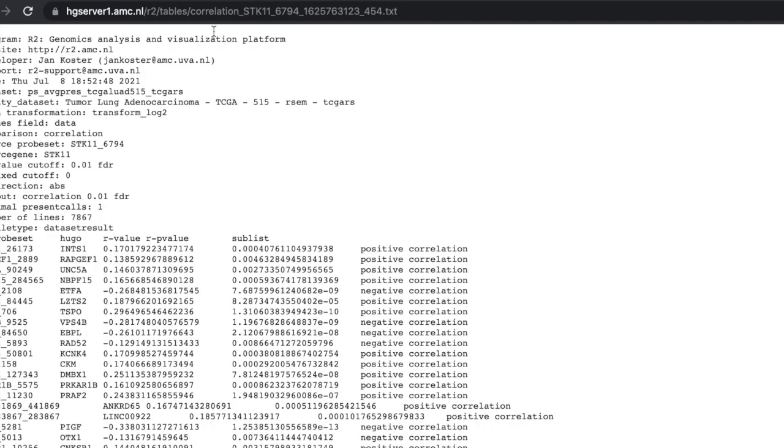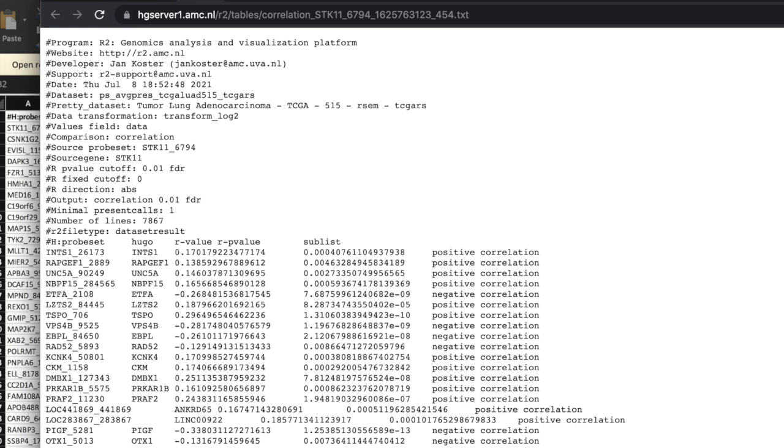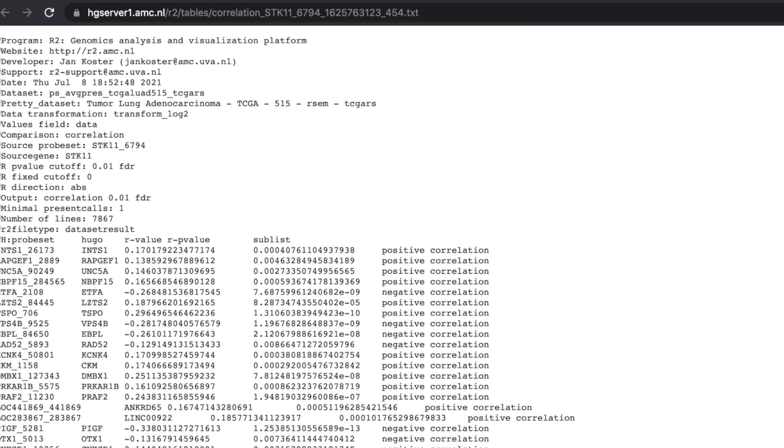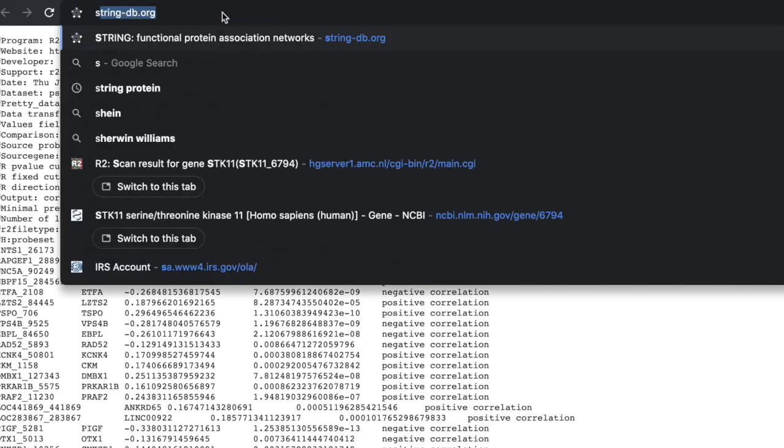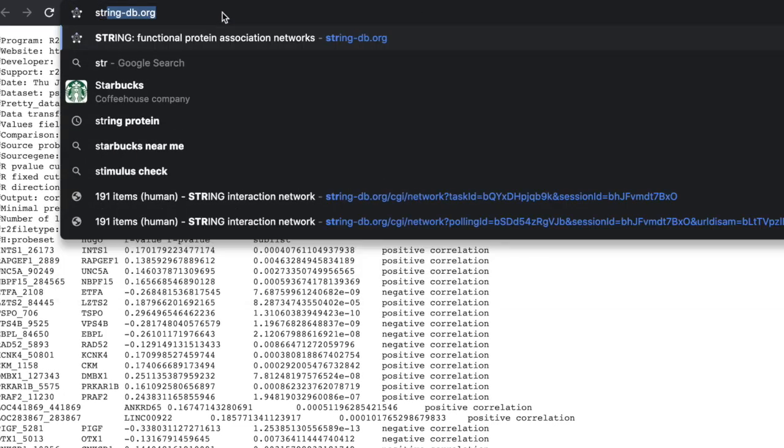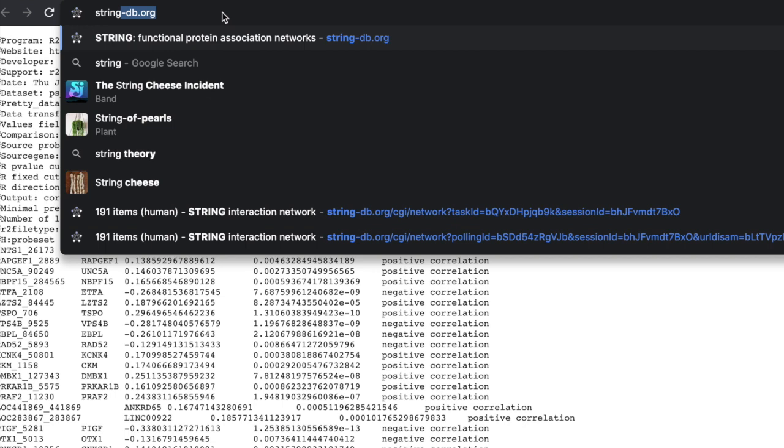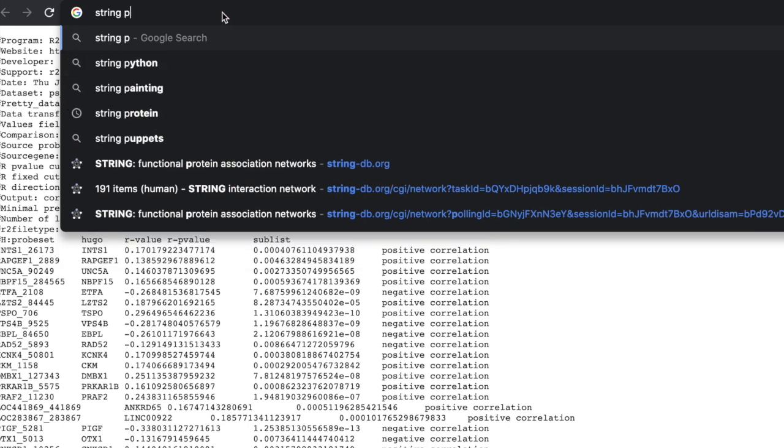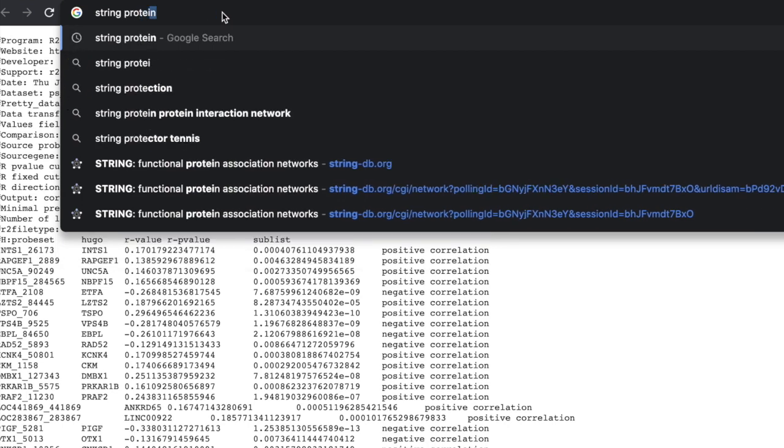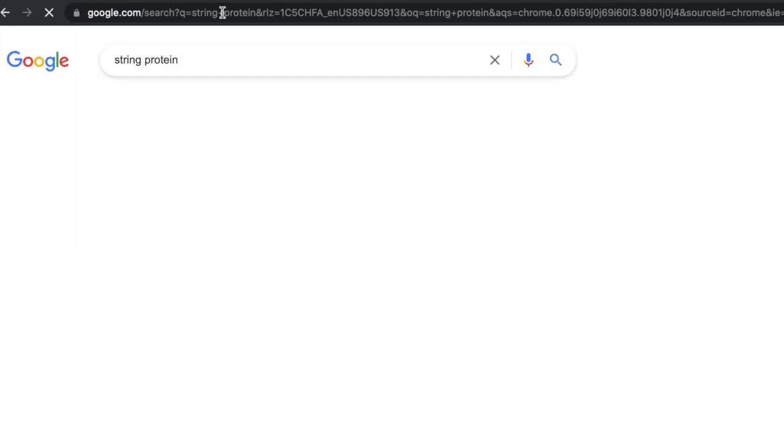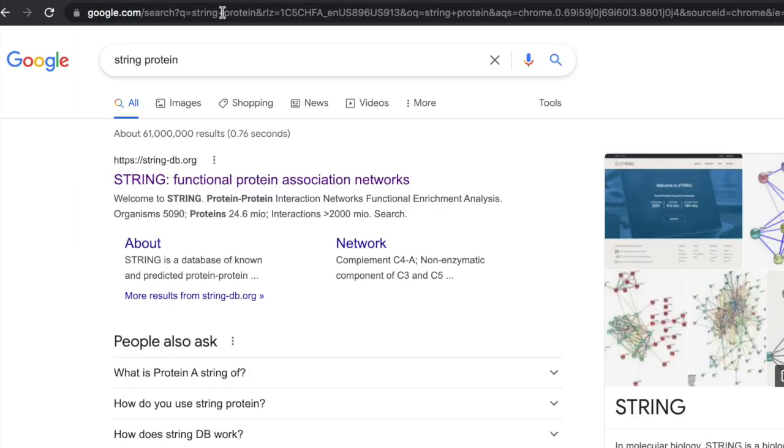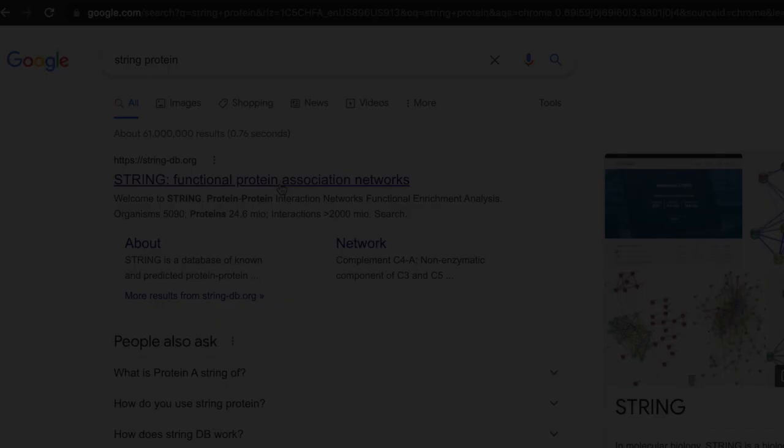Now what we're going to do is we're going to go back to your browser. And here's what I want you to do. I want you to type in string and then you can put protein. You should come up with string functional protein association networks.